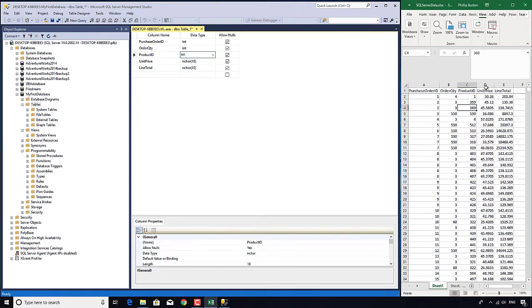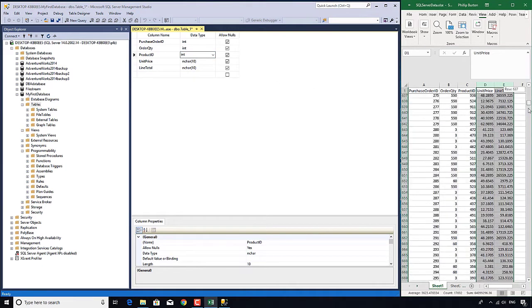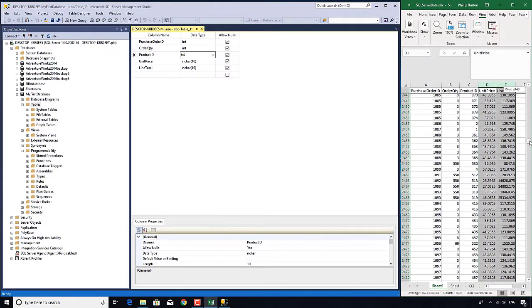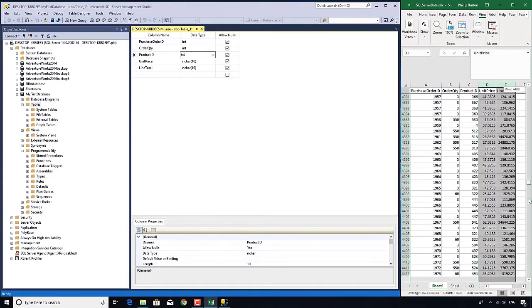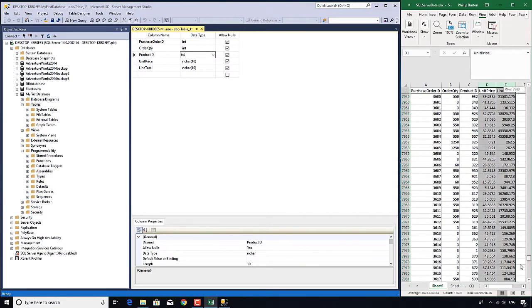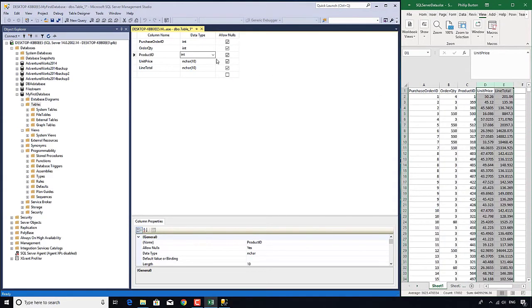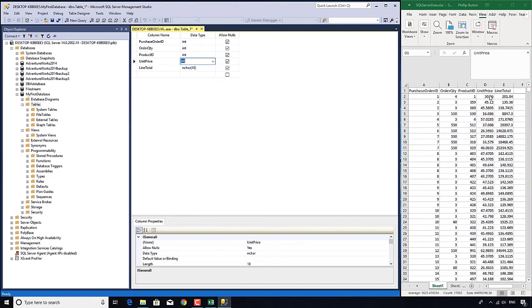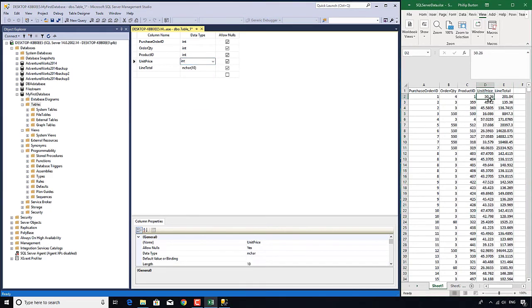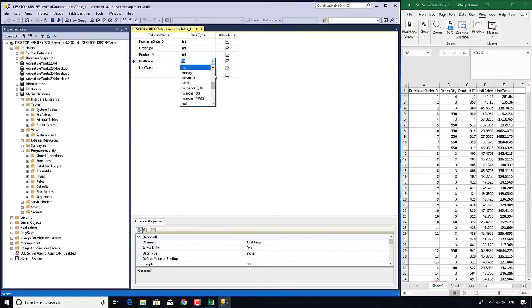Now these last two contain, well, money, essentially. And so what I'm going to do is int would not be good enough. Because if I put $50.26 into an int column, then it will truncate it to $50. So I would have a certain lack of accuracy.